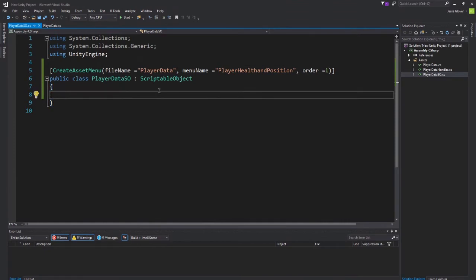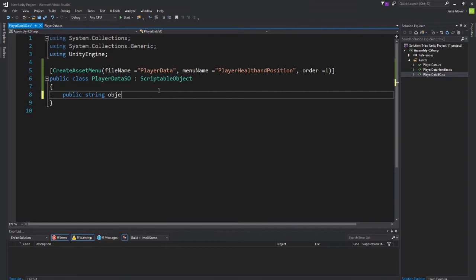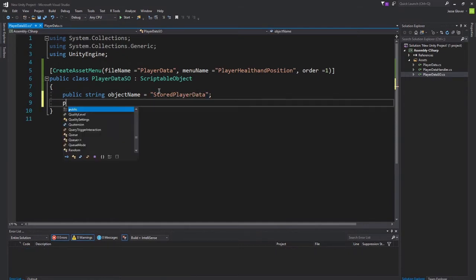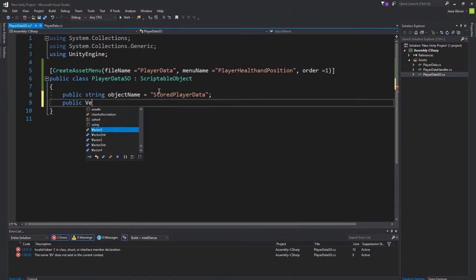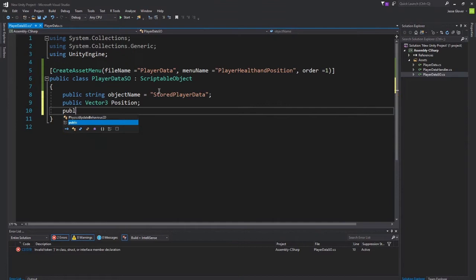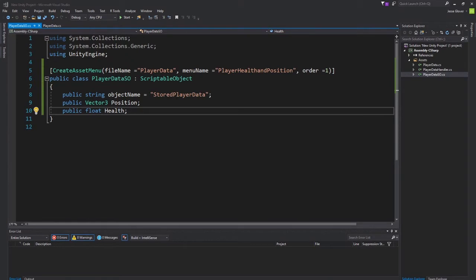Always save your data. We're going to create three items within the scriptable object. The very first one will be public string objectName set to storedPlayerData. Next up, we're going to create a public Vector3 and call this Position. And then finally, a public float called Health. And that's all we need to do for our scriptable object. Pretty straightforward, nothing too complex.